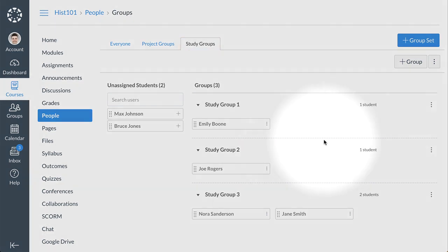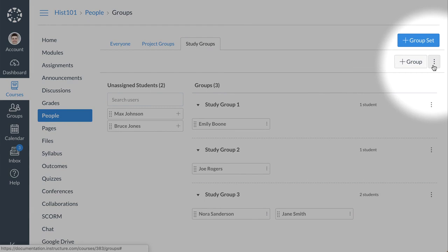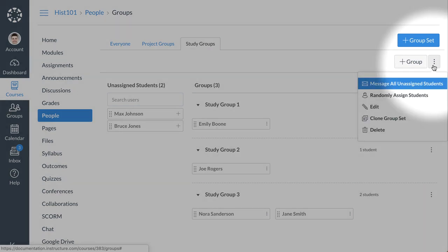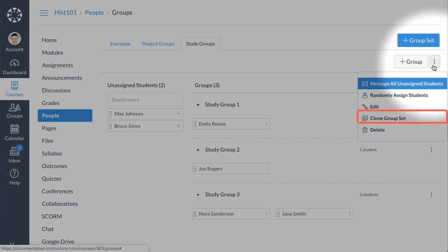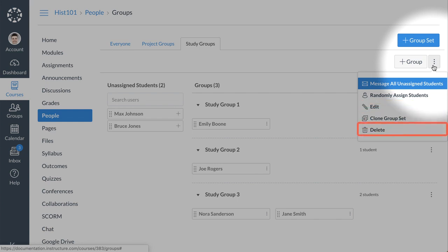From the Group Set Options menu, you can message students who have not joined a group, randomly assign students to groups within the set, edit the group set name and group sign-up and leadership options, copy the group set, and delete the group set.